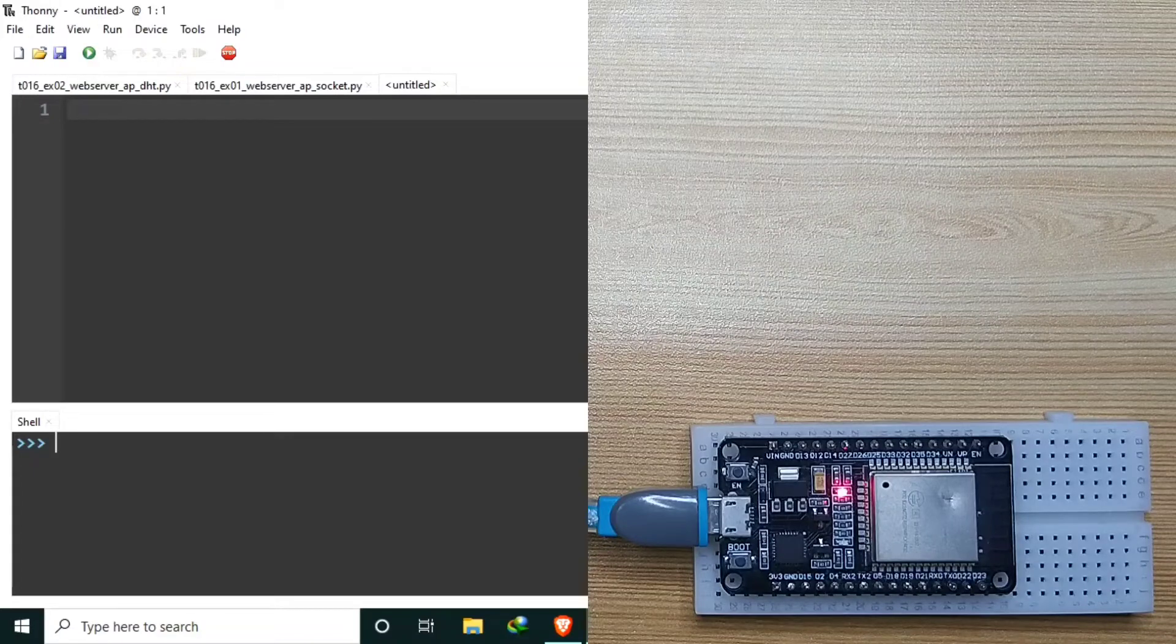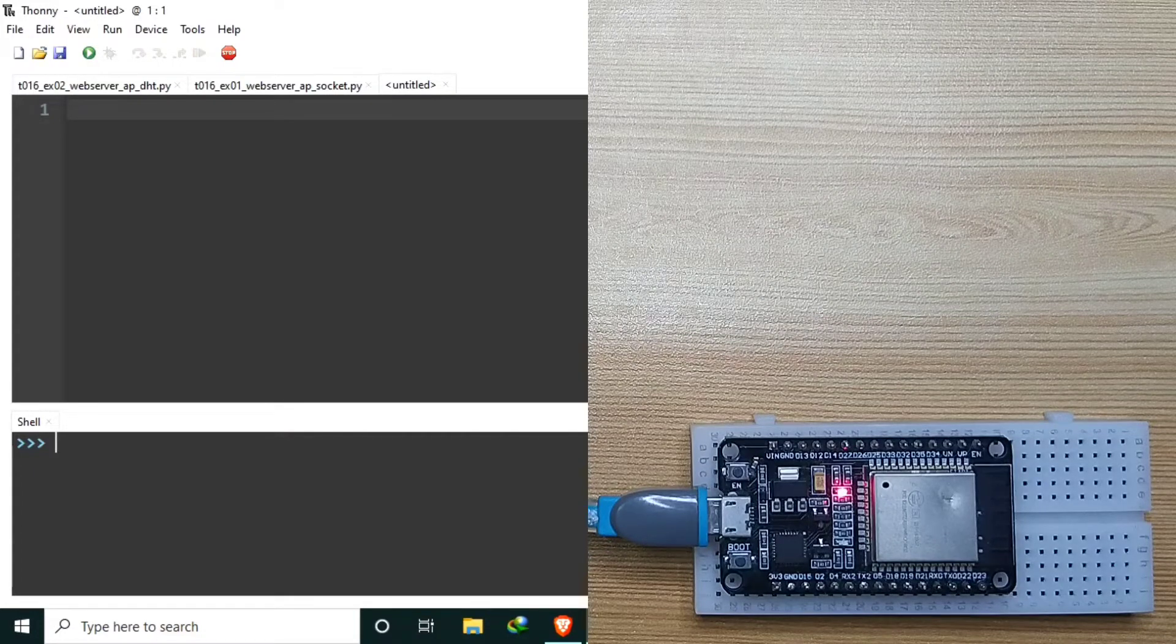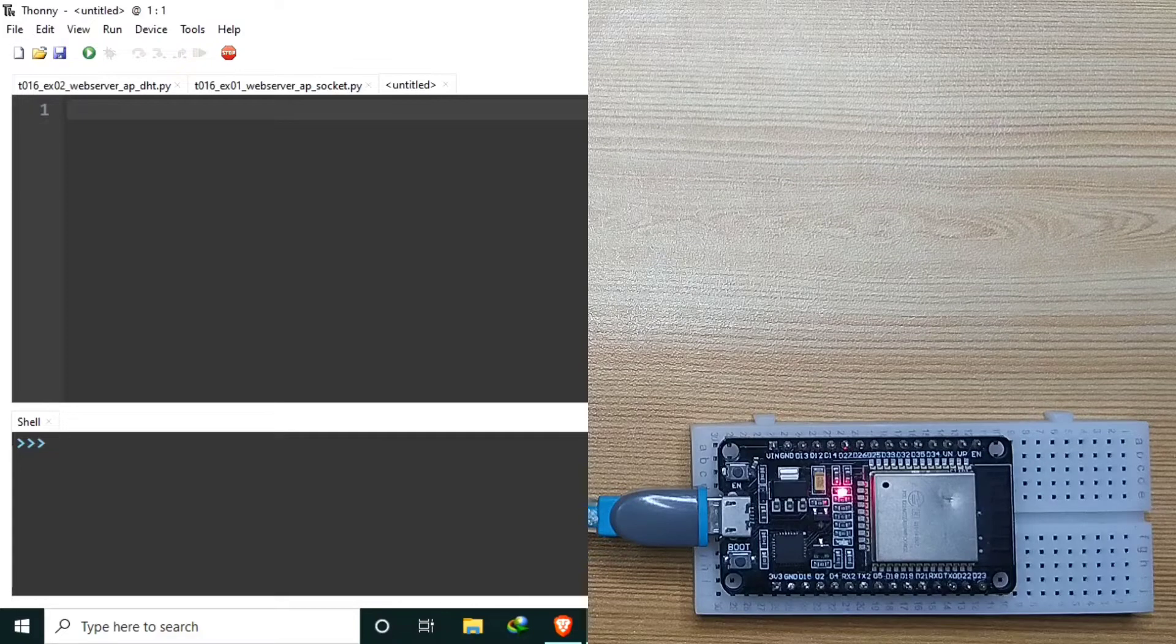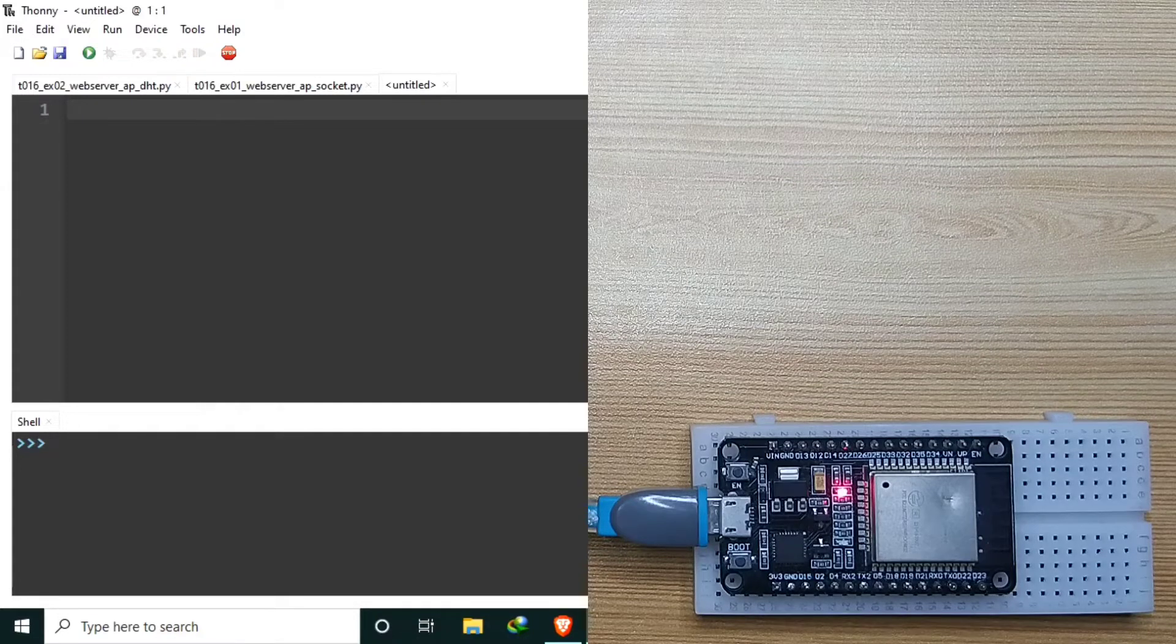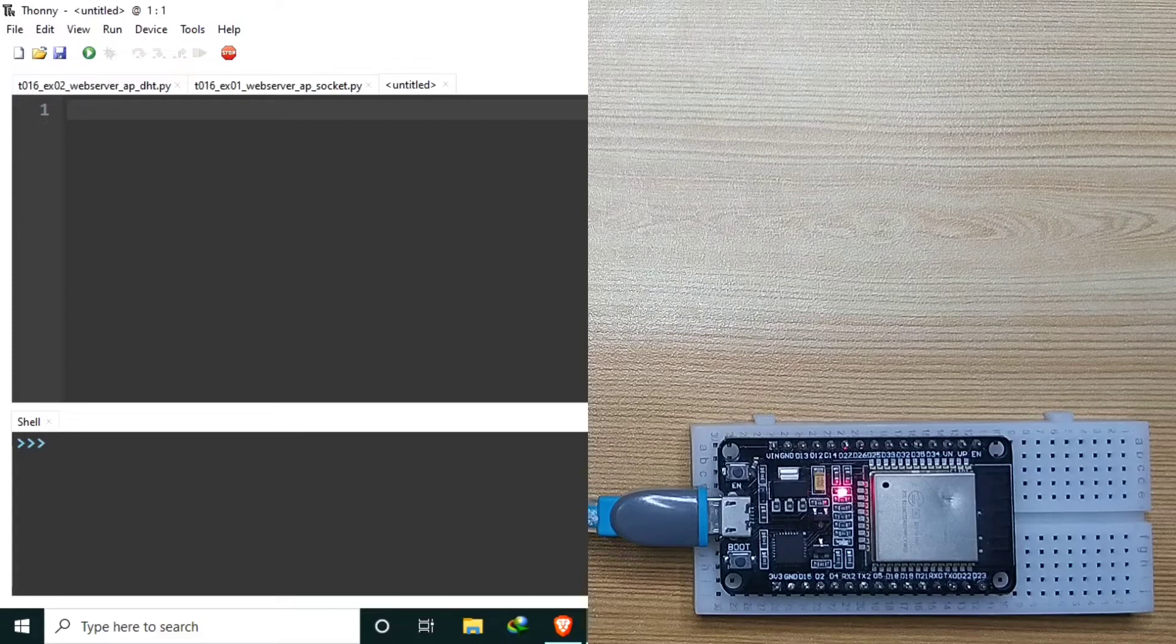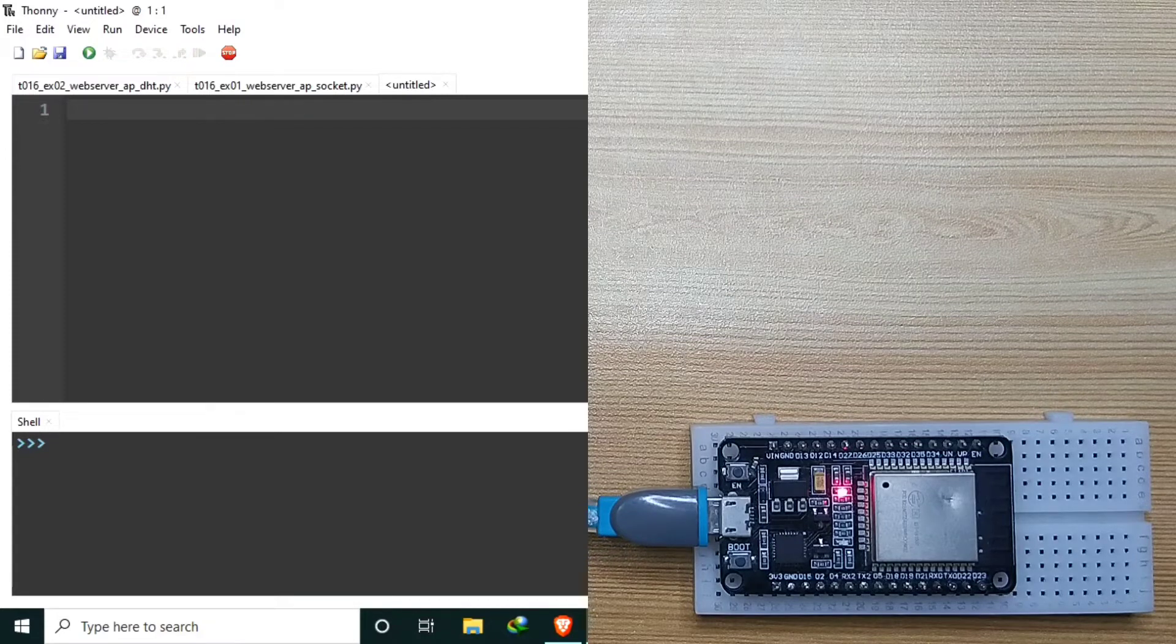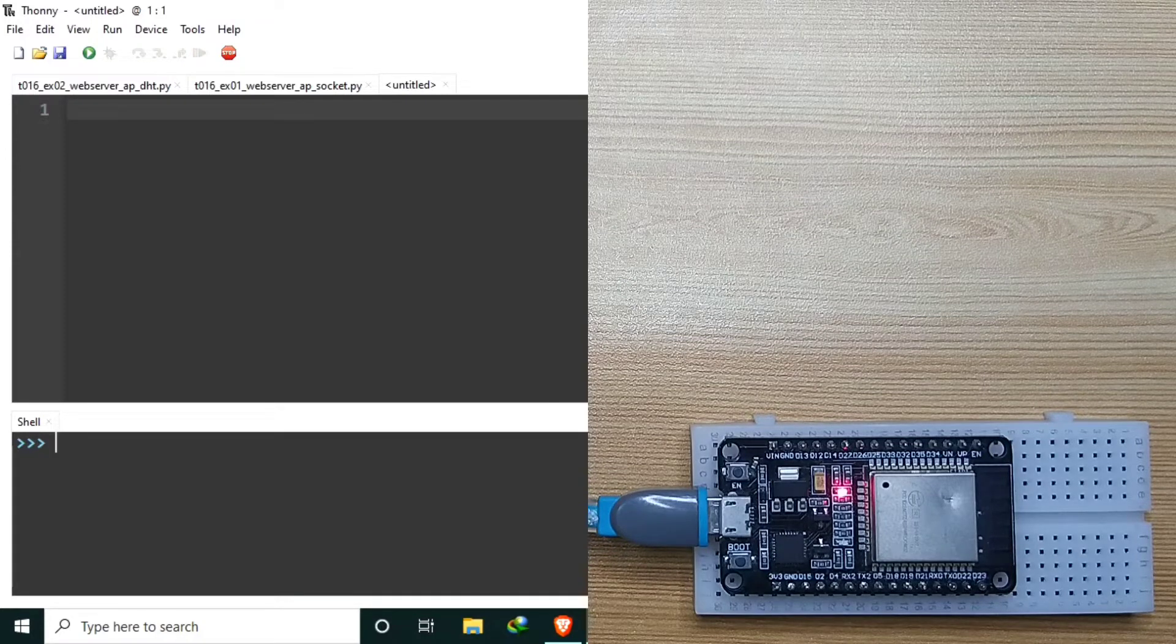In the previous video, we learned to create a web server on ESP32 acting as a Wi-Fi station mode. Now in this video, we will learn another Wi-Fi mode, which is an access point mode.